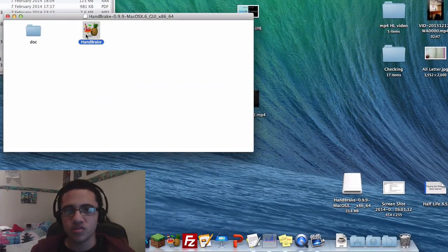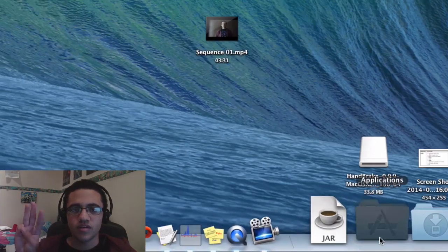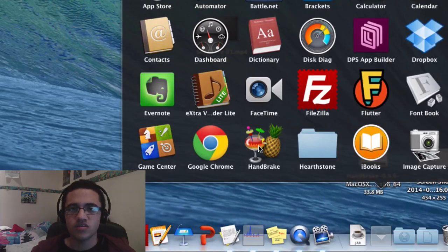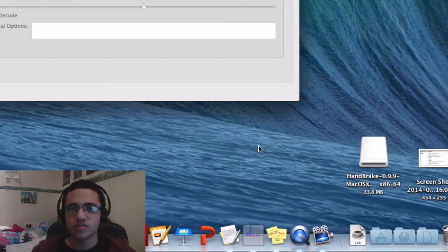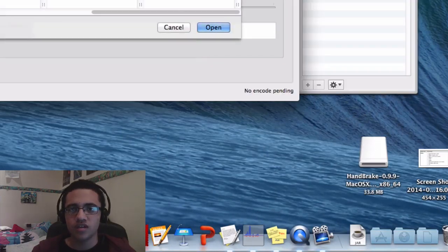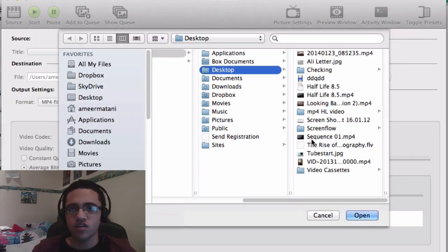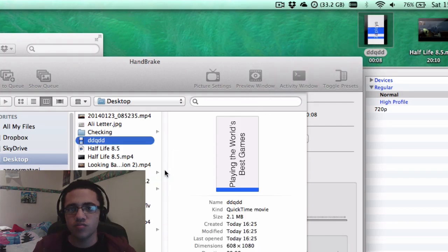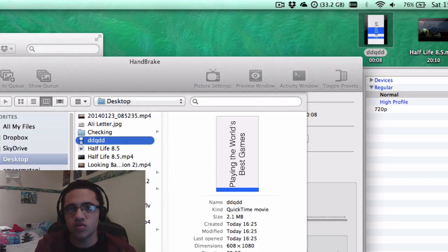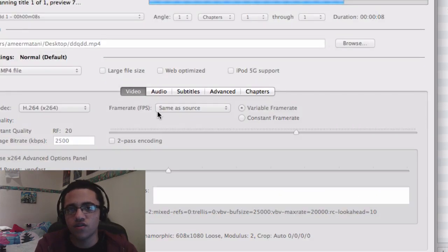After you download the program, simply drag it to your Applications folder. Step 3: After you've installed Handbrake, go to Applications and open it, then look for your file in the file system. As a quick tip, if you want to load the folder without searching, simply drag the folder on top of the browse window and it will find it for you.